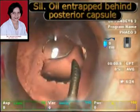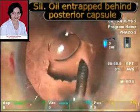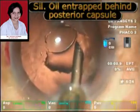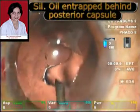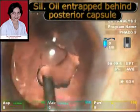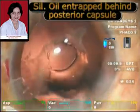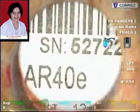The silicone oil that has been entrapped behind the posterior capsule can also be removed by similarly depressing in the area where the silicone oil is coming out.